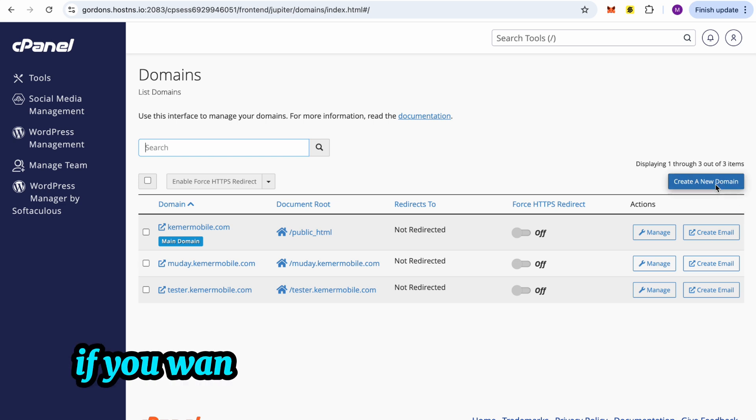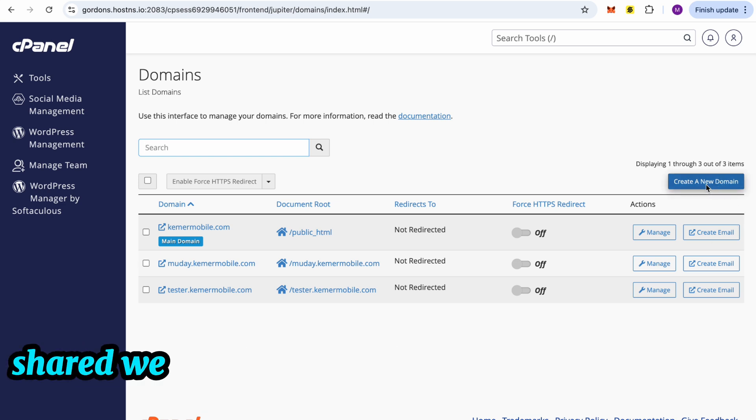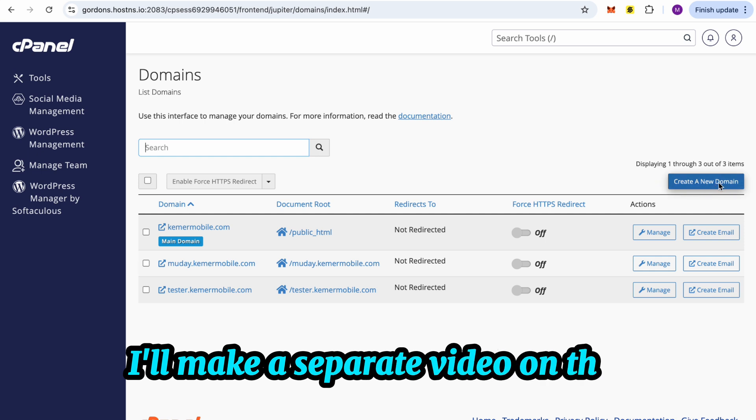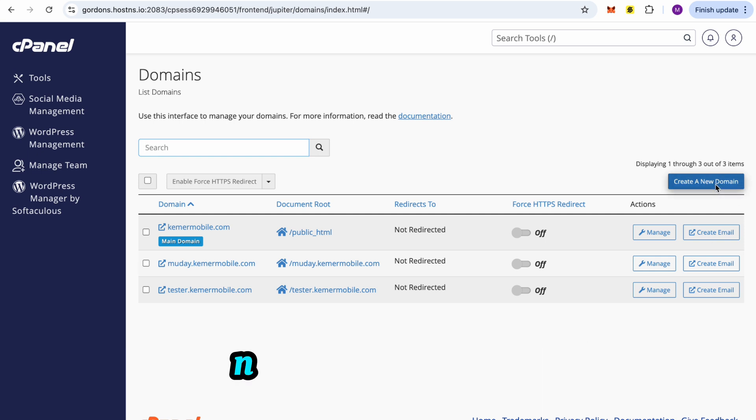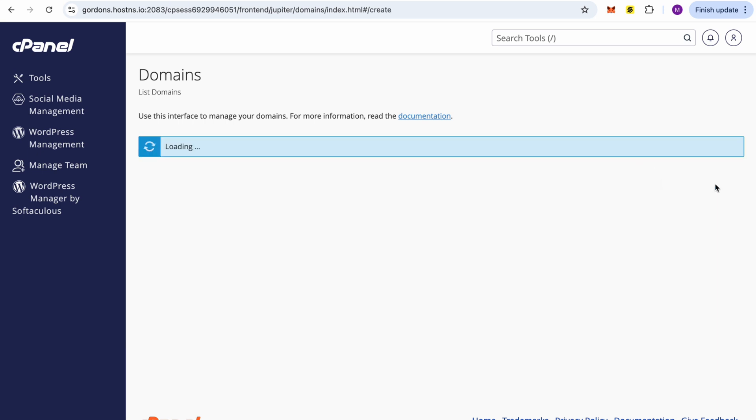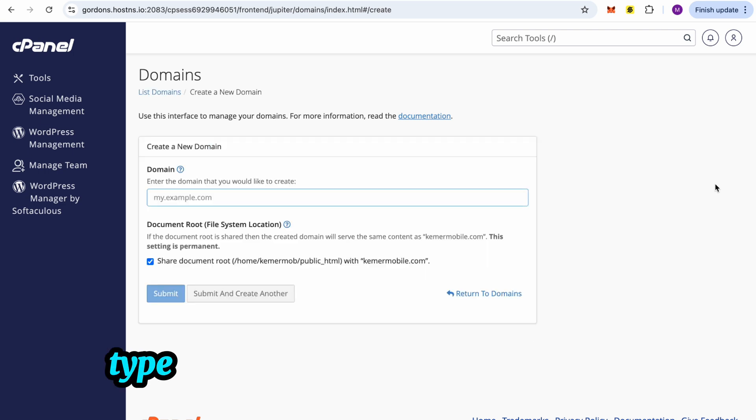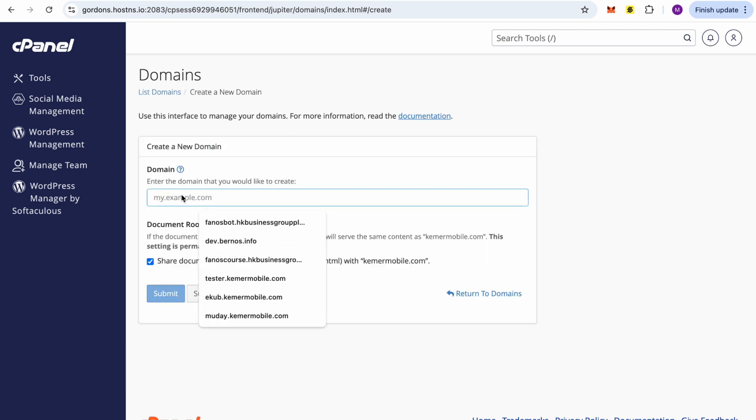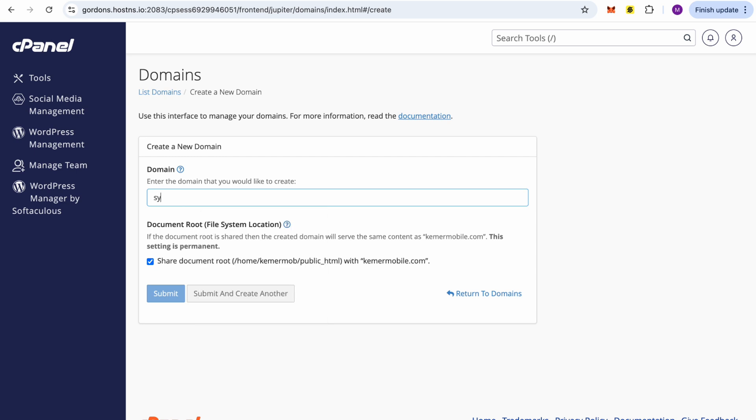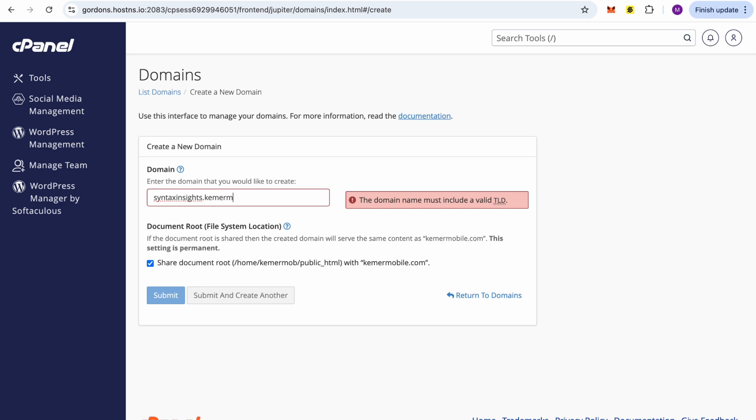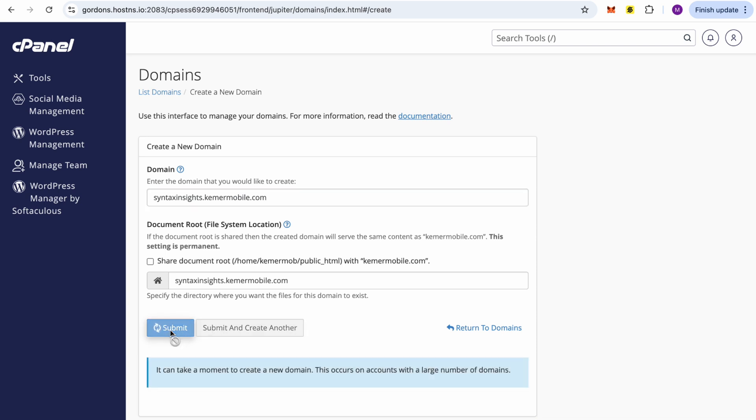If you want a tutorial on how to manage shared web servers, let me know in the comments, I'll make a separate video on that. Now, go to Domains. Choose Add New Domain. Type the subdomain name you want. Wait for the setup to complete.